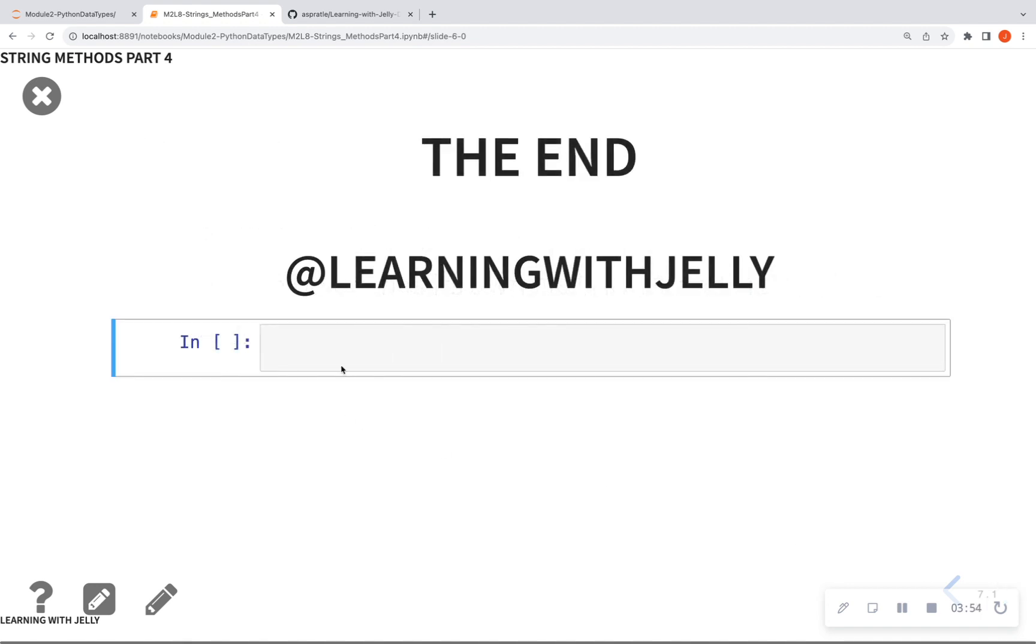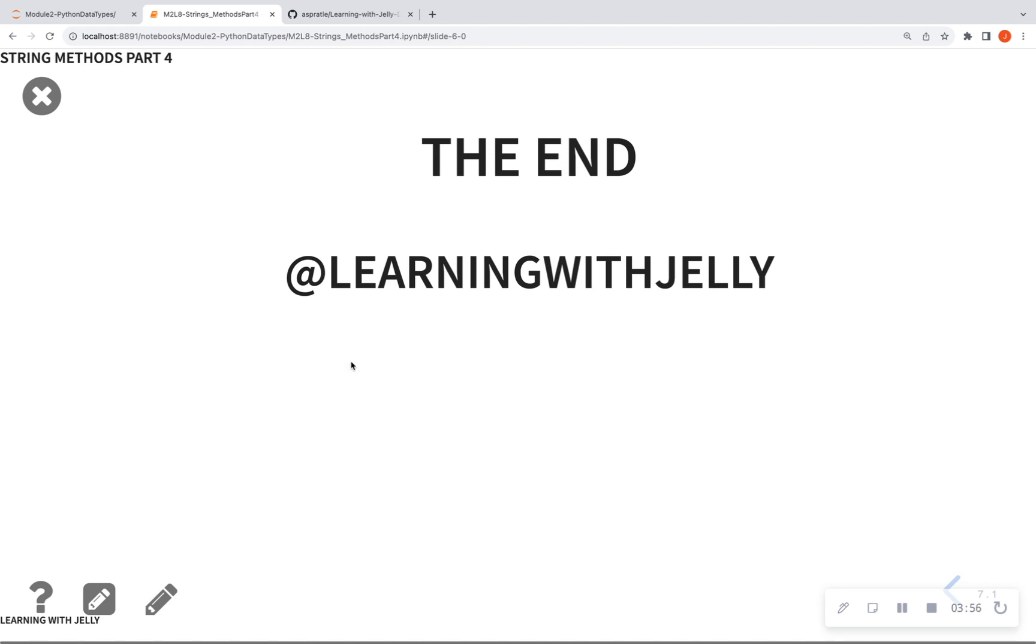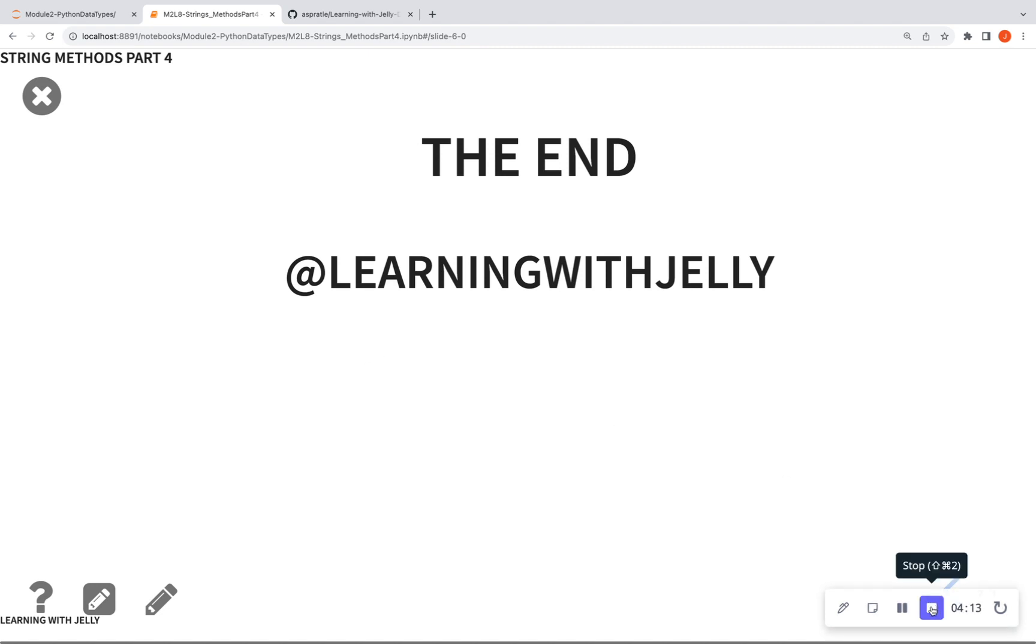So thank you for tuning in to Learning with Jelly. Please like, comment, and subscribe. If you want to follow along with the notebook, the link to the GitHub is going to be in the description below. And our last lesson in Module 2 is coming up next, where we're going to talk very briefly about Boolean data types. Thank you so much. Bye-bye.